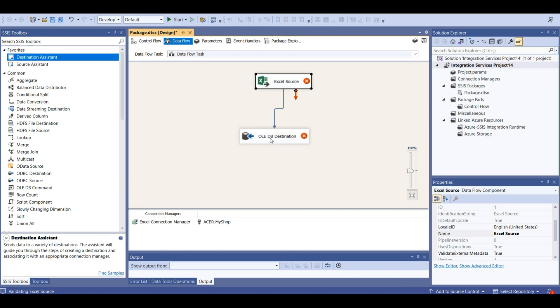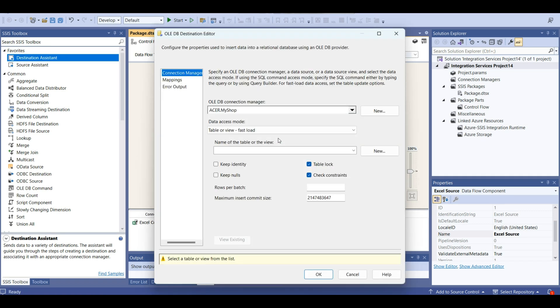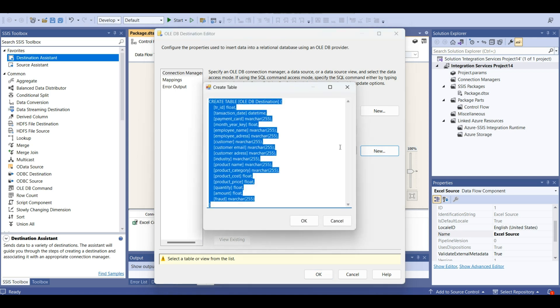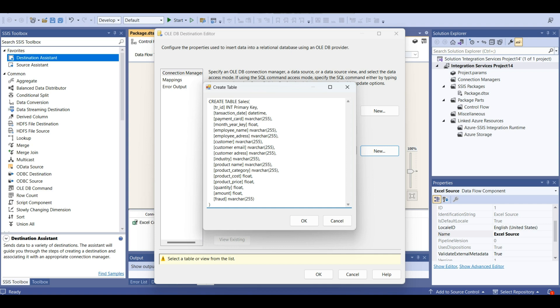Now we are going to set settings for SQL Server. Here we should mention table name, because we don't have any table in this database. We are going to create new table. Let's rename this with sales. Transaction ID should be integer. This is the primary key. Transaction date, date time.